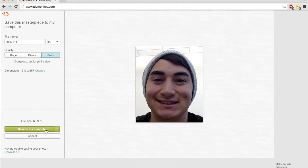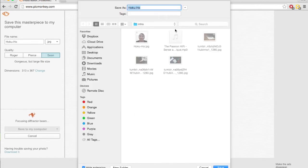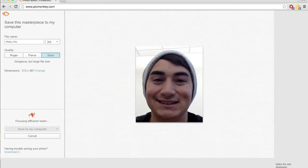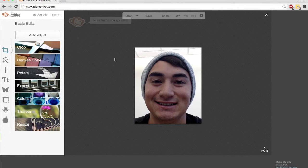And save it to our computer. We'll call it 'even closer,' and voila! Didn't have to download any software or anything like that. Very easy to use, free, and yeah, gets the job done.